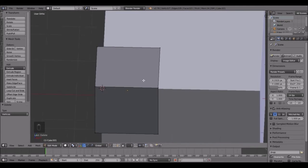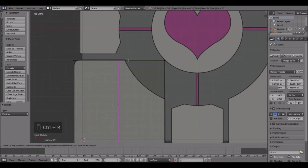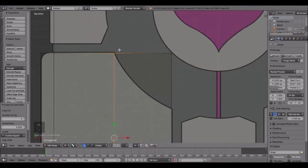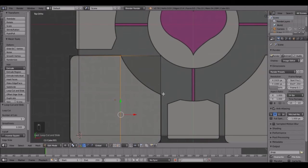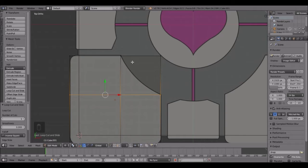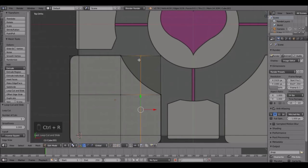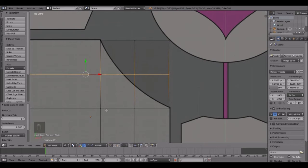You can see this rounded-off part - that's what we're going to be creating next. We're going to press Ctrl+R, place the loop cut there, and slide it along so it's right in line with this little corner. Then the same for this side: Ctrl+R, place it right there, two more times - one right there and one right there.